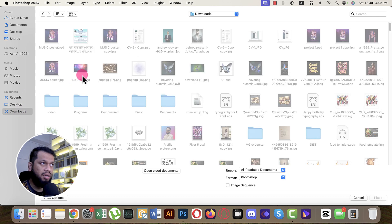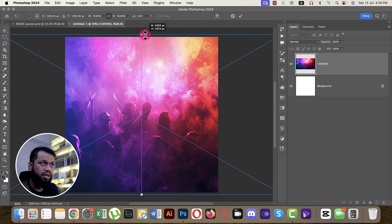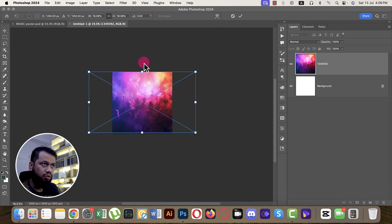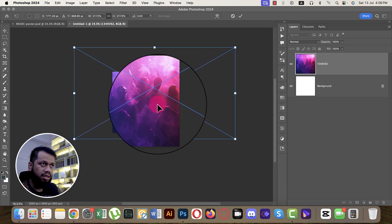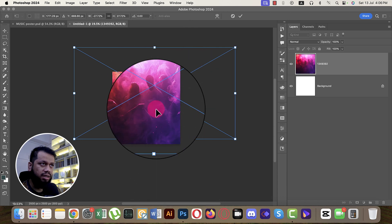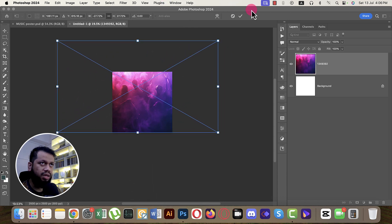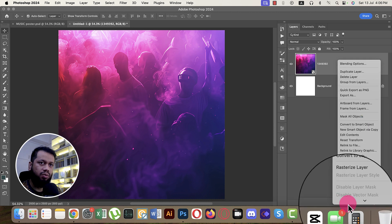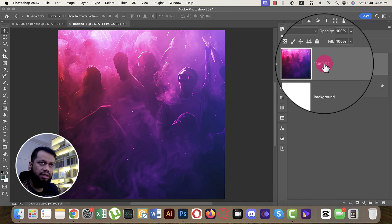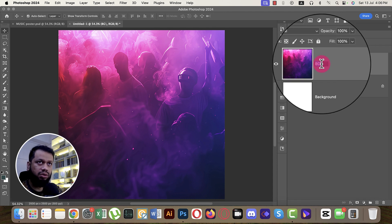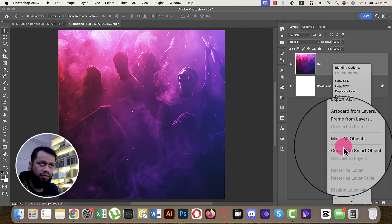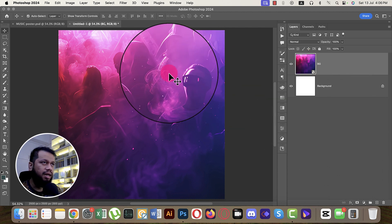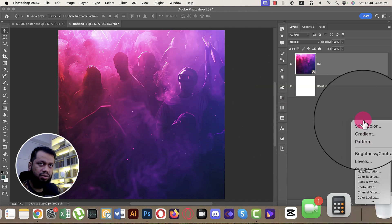I downloaded a background image — make it bigger, then flip horizontal. You can generate this type of photo using AI tools like Ideogram or Leonardo. Right-click and rasterize the layer, then rename it 'bg'. Don't use slashes in the name. Right-click and convert to smart object.